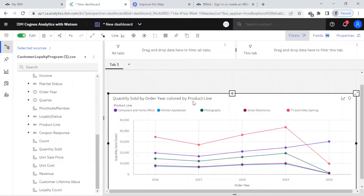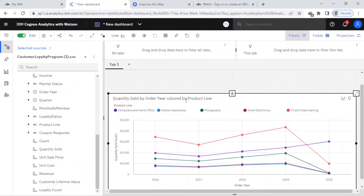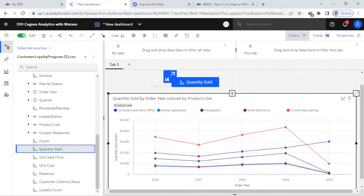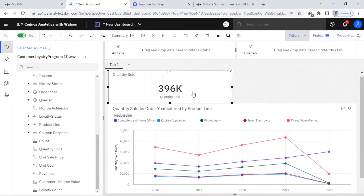Here you can see 'Quantity Sold by Order' colored by product line. I can change the title but it's pretty easy, so I'll just leave it as default. For the next two widgets, I want to add the revenue and also the quantity sold, so I bring this and drop it here — the quantity sold.